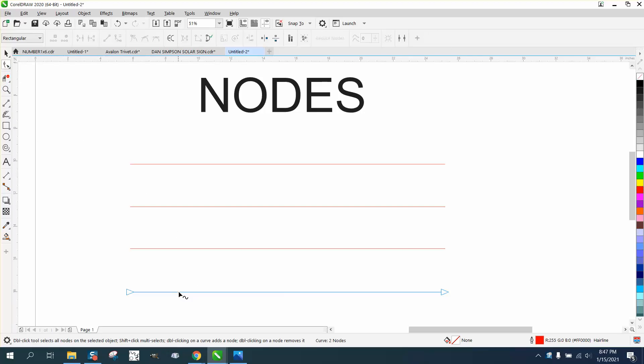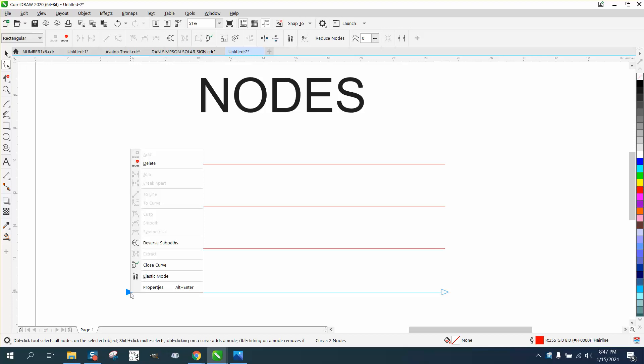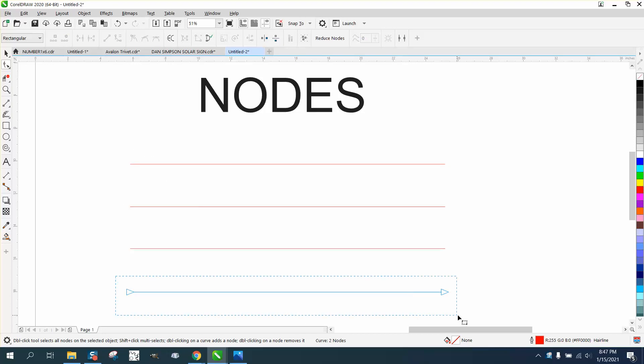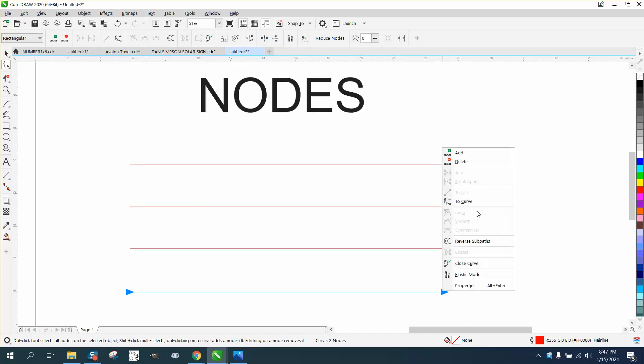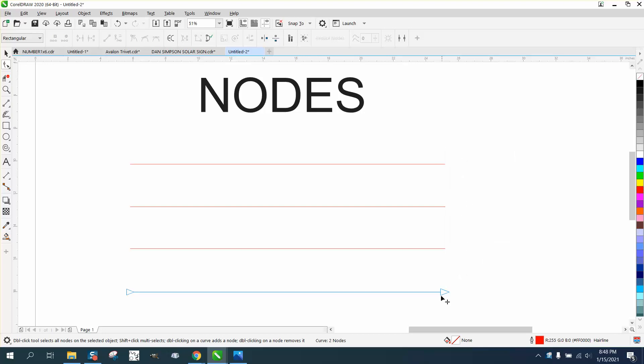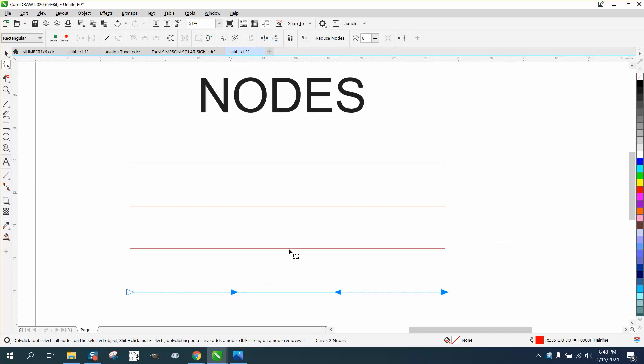When you have a straight line, there's nothing you can really do to it. But if you select them both and right click, you can turn it to a curve, and what that did is it allows me to curve the straight line. I've also added...